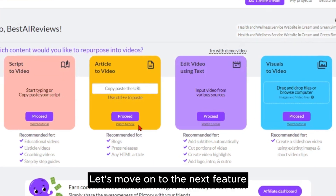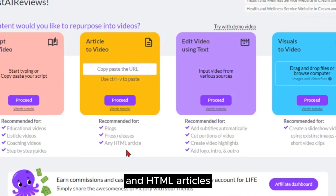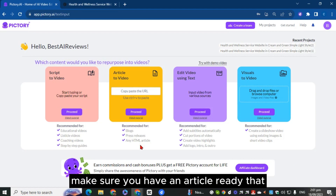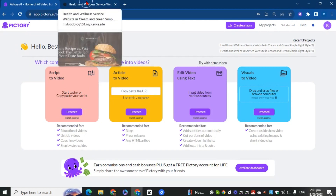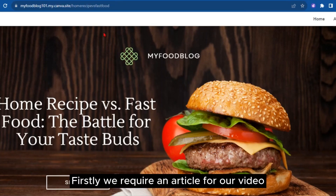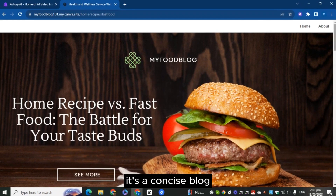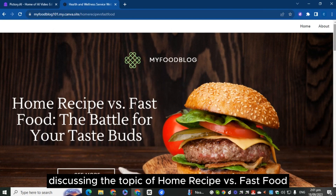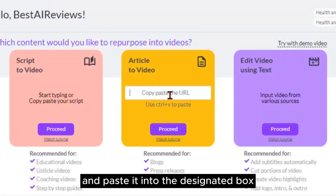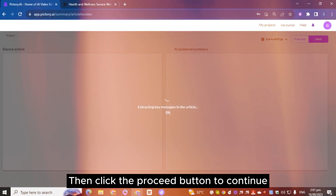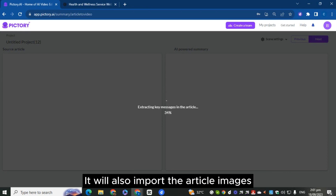Let's move on to the next feature, named Article to Video. This feature is recommended for blogs, press releases, and HTML articles. Make sure you have an article ready that you'd like to transform into a video. We'll copy a post from my food blog — a concise blog discussing home recipe versus fast food. Simply copy the link from the address bar, paste it into the designated box, then click the Proceed button. Pictory will now read the article and summarize the top highlights for us, and will also import the article images.